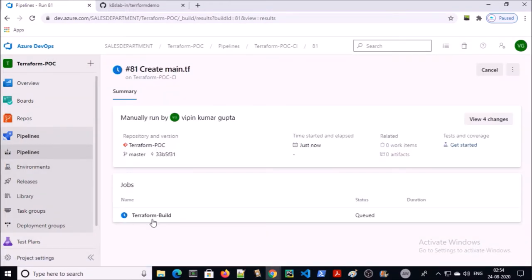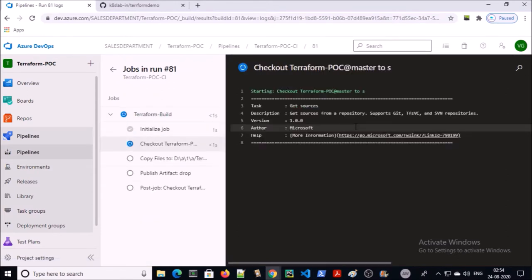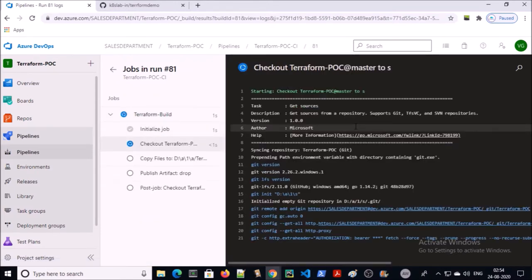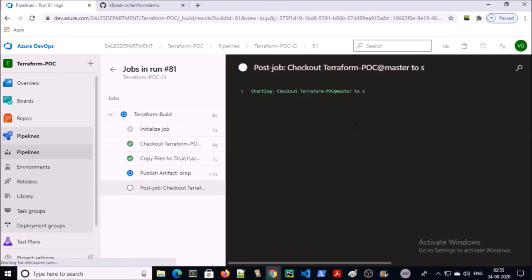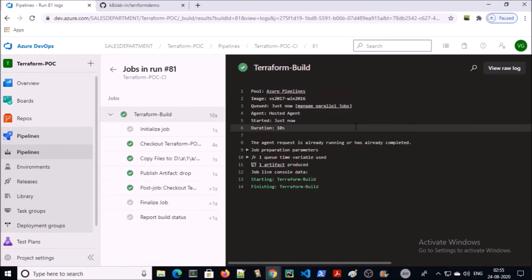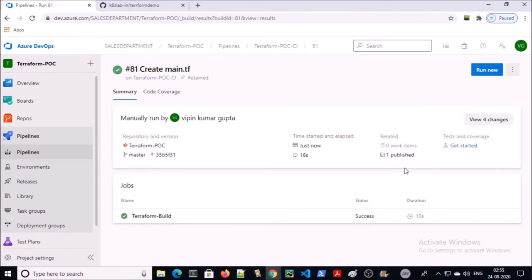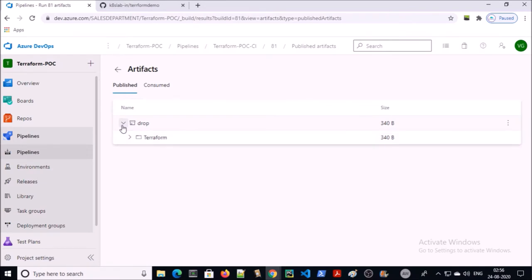Click on jobs — these are live logs. The build process has been completed. You can see the Terraform file has been published; it is available under the drop container.